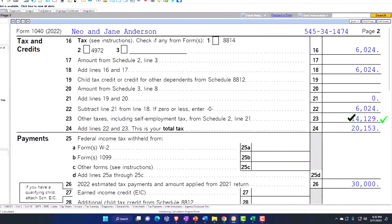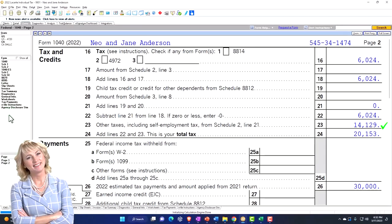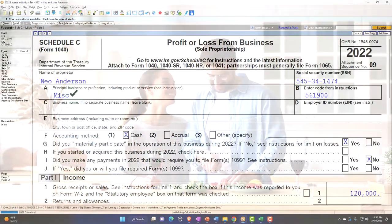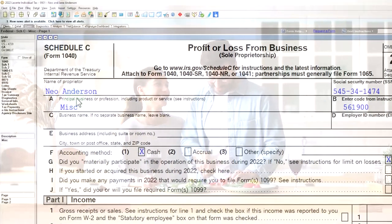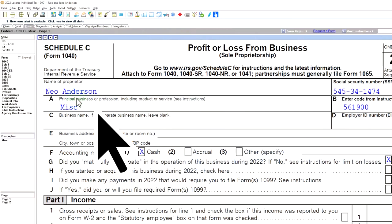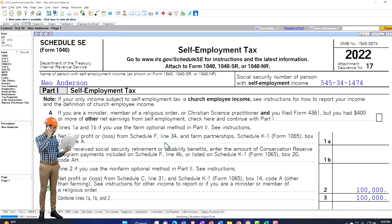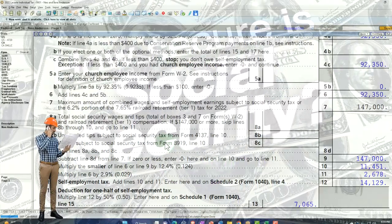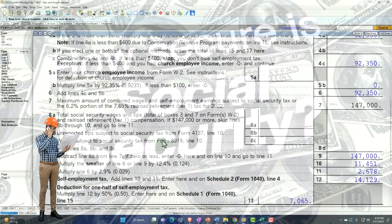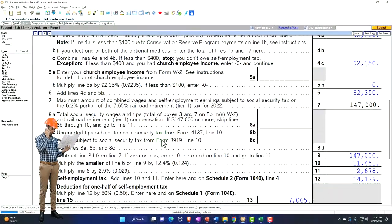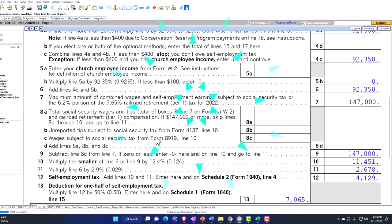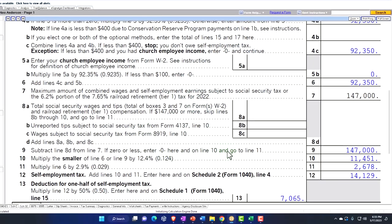Now you might ask: what does it matter if you allocate the Schedule C income to one spouse or the other, since they are now joint as one entity? You can see clearly on the Schedule C we're allocating it to Mr. Anderson, not Mrs. Anderson — but what's the difference? One of the major differences is the self-employment tax. The self-employment tax is paying into the Social Security of the individual, even though they're married. So as a married couple trying to maximize retirement benefits, you want to think about how you can pay into Social Security to get the most paid out in retirement. There can be a misallocation if the business is owned by both spouses.